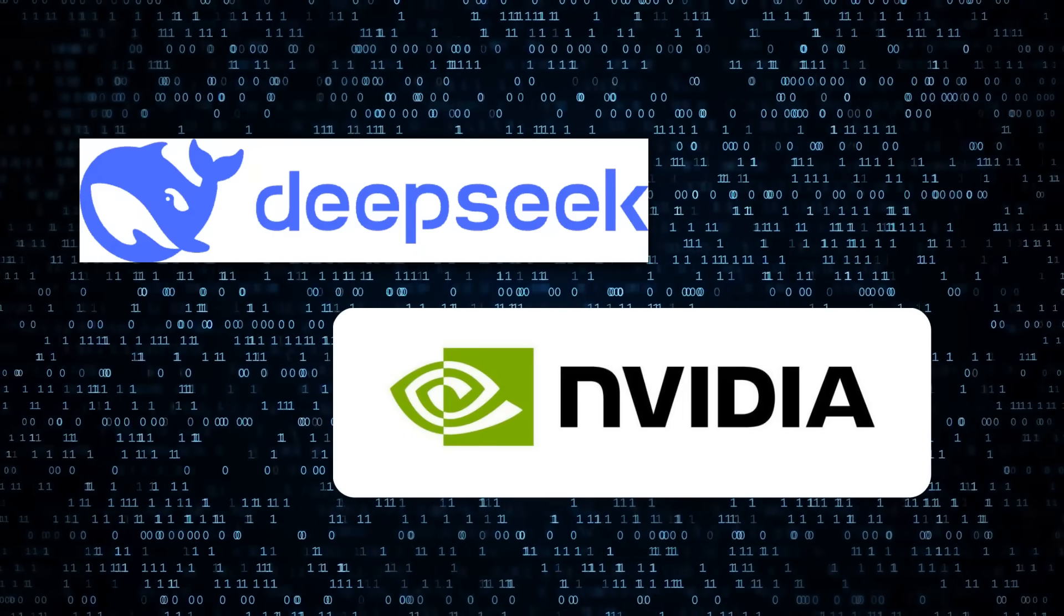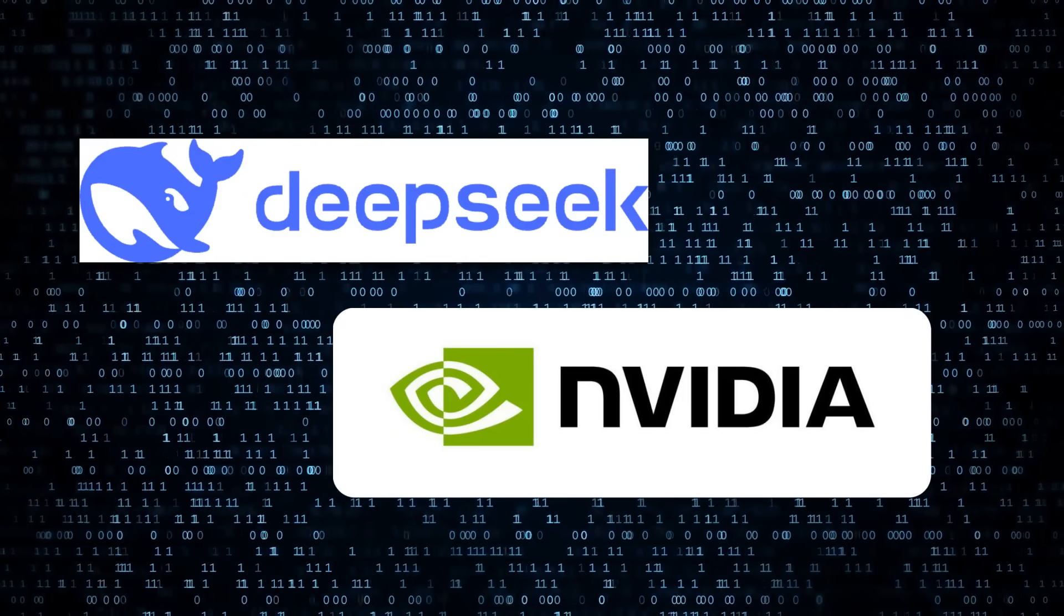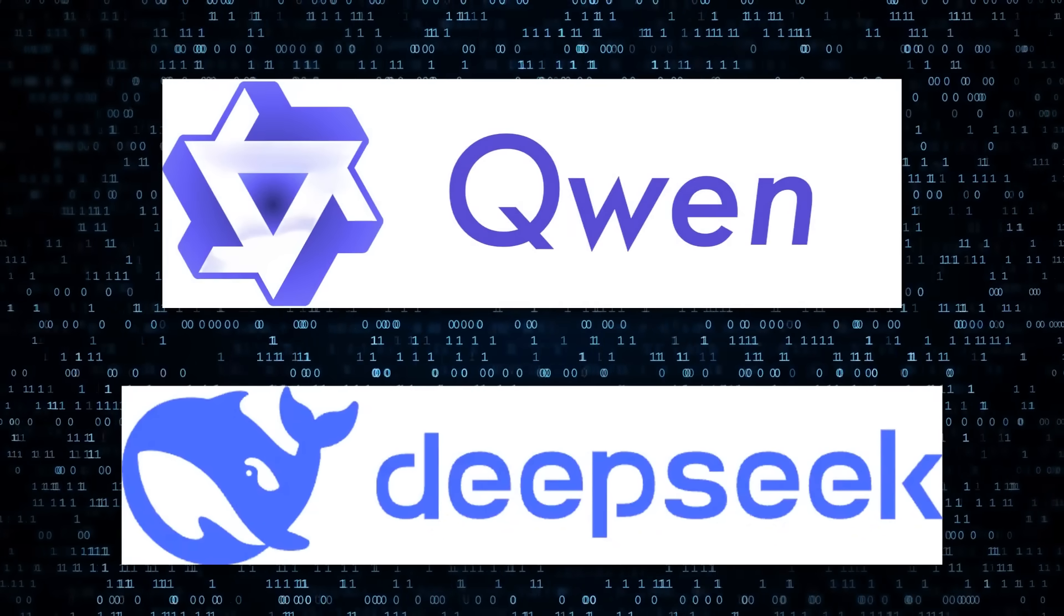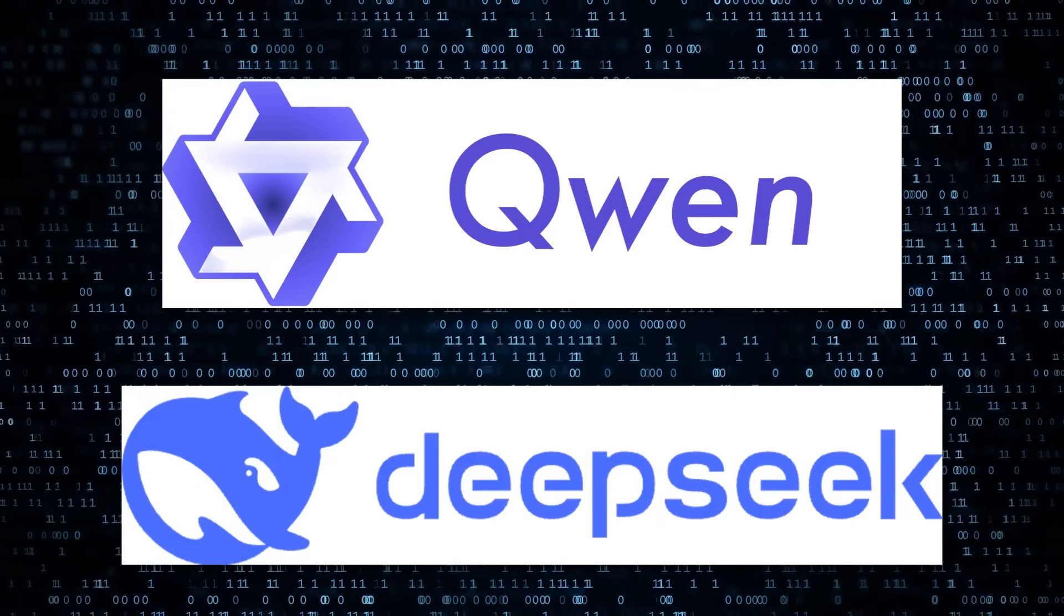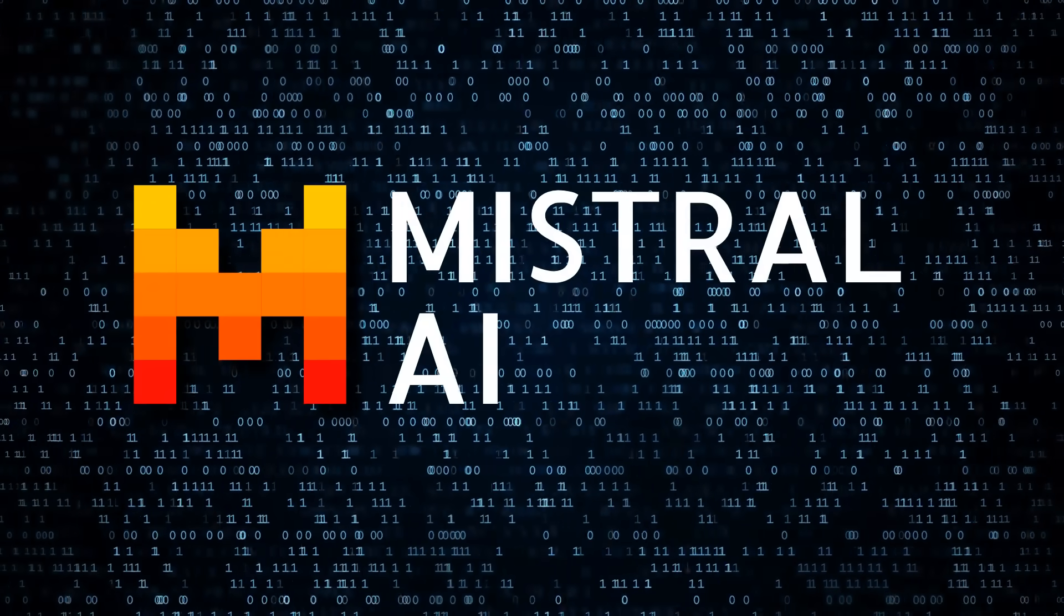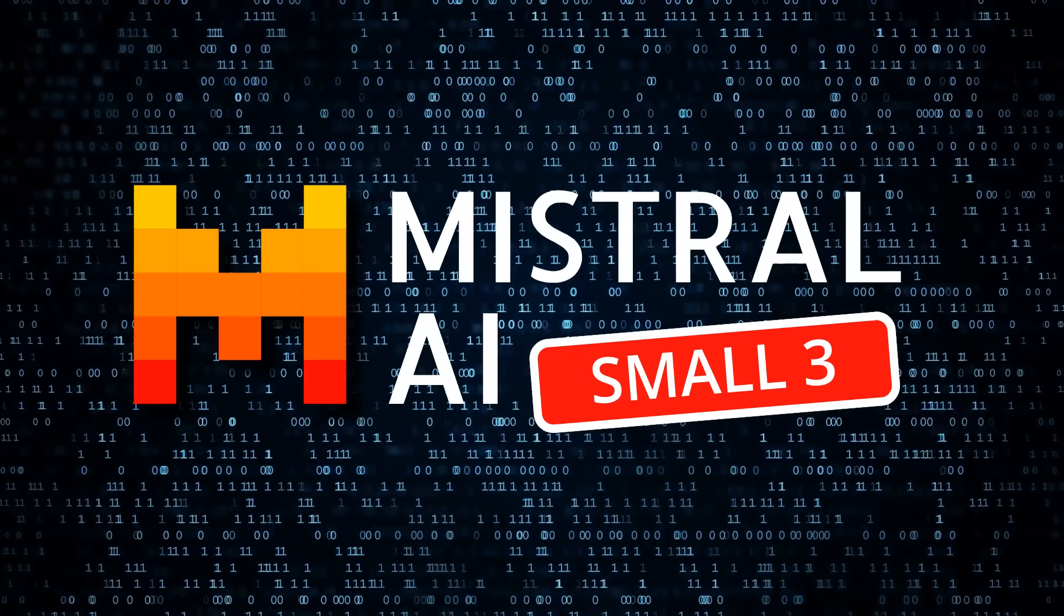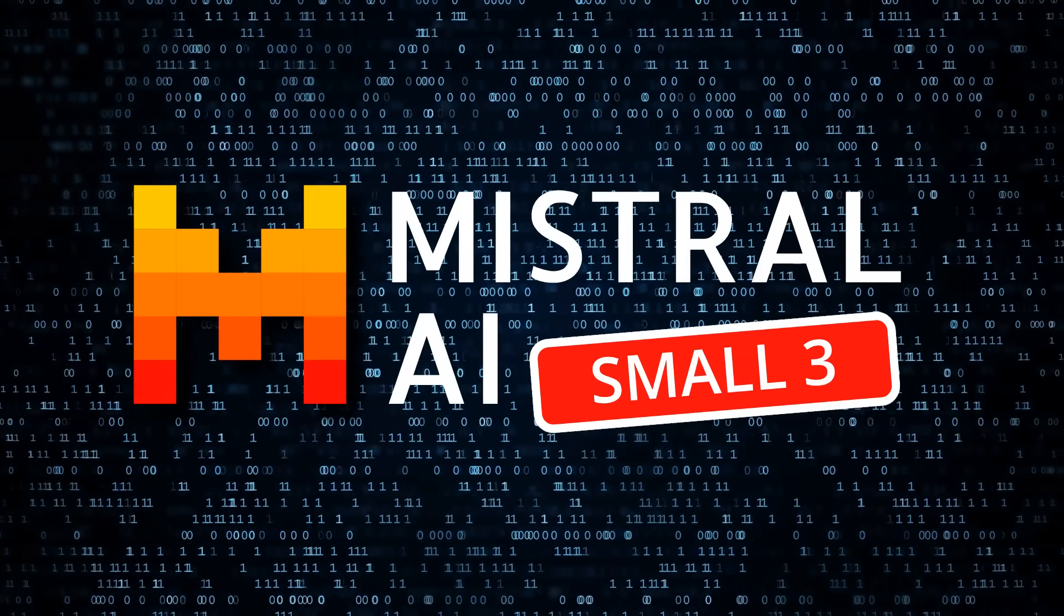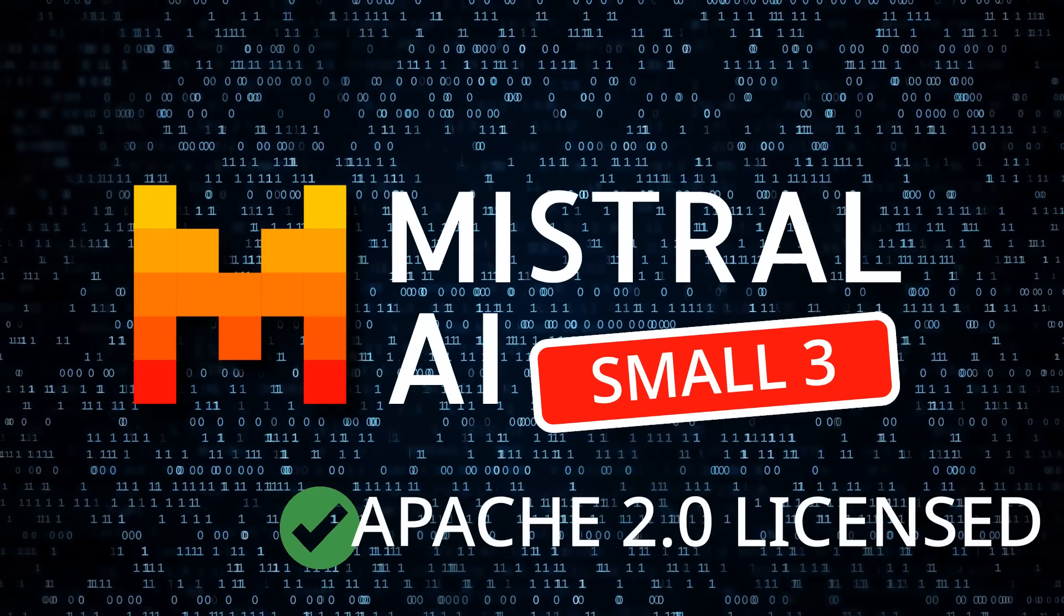We've seen this recently from DeepSeek and Qwen, but one company that kicked all of this off really early on was Mistral. Today, Mistral is back with their Mistral Small 3, a brand new model. They're releasing not only the fine-tuned version but also the base version, and it's all Apache 2.0 licensed.